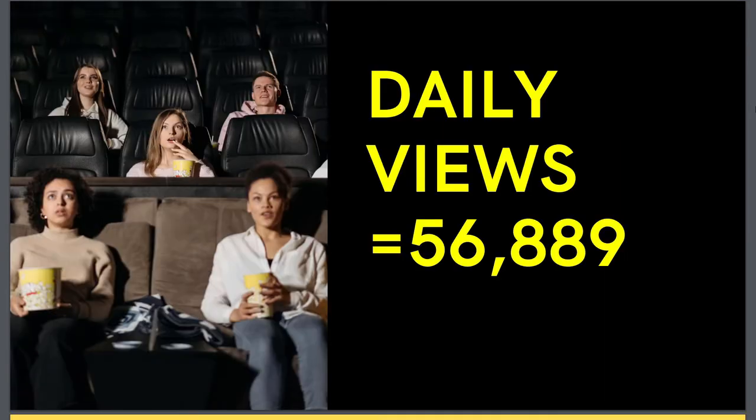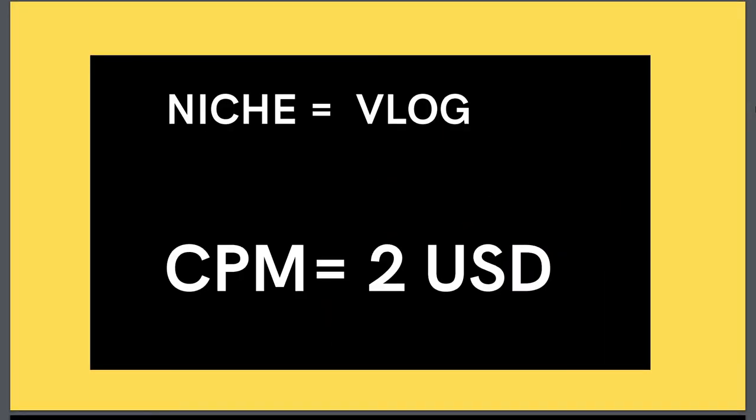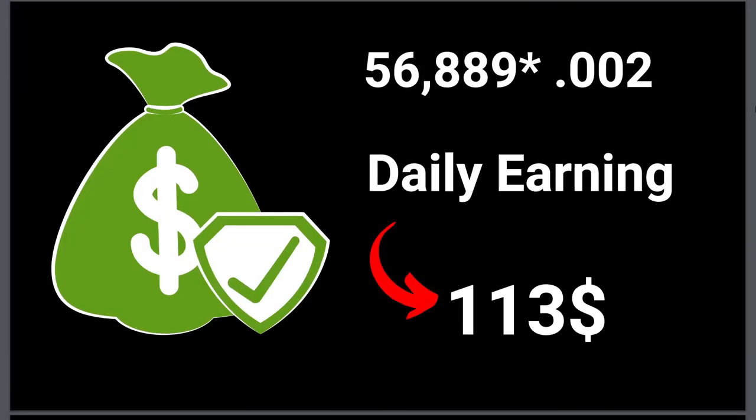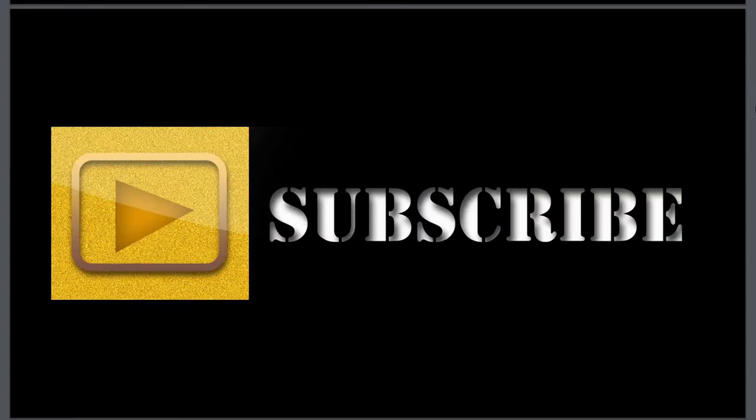He is in the vlog niche, so the CPM is going to be around $2 to $4. Now, as per the calculation, he is making anywhere from $113 per day, and his monthly estimated earning is around $3,300, which is very nice for a small YouTube channel.